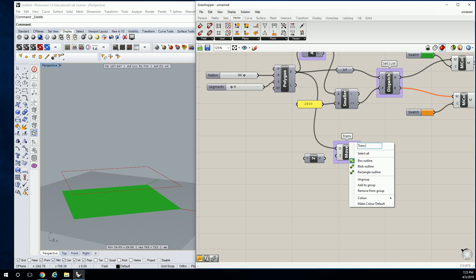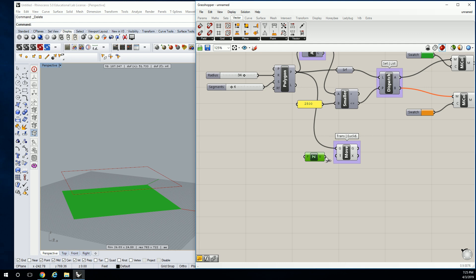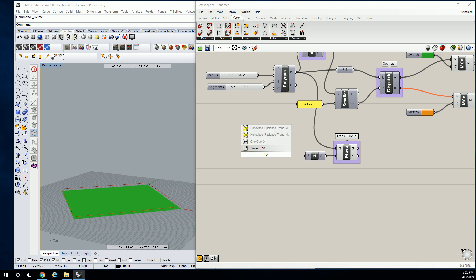That's Transform, Euclidean, so I'm going to plug Z in there, and then put a slider of 10 to 20. I'm going to set it right in the middle at 15.